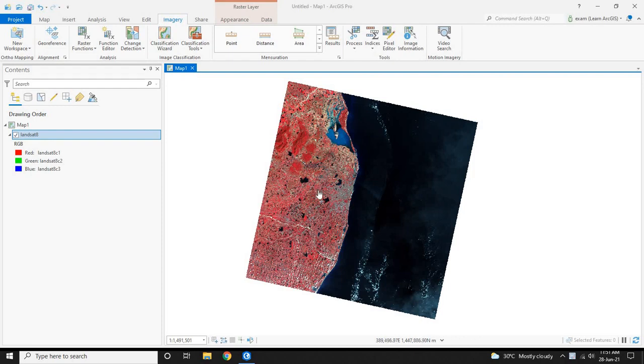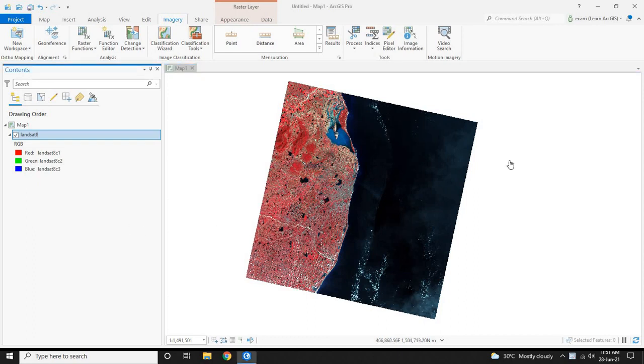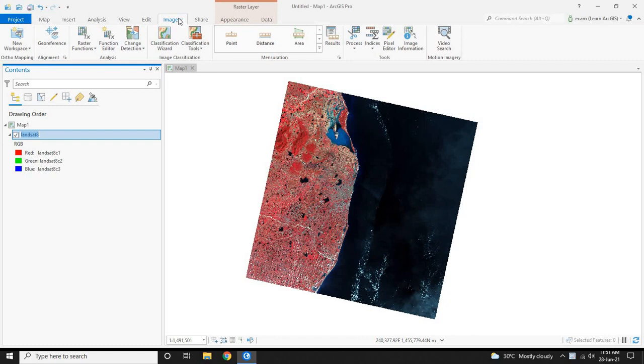Hi, in this video let's see how to do a simple land use land cover classification. Here we have a Landsat 8 image. To start with the classification, click on the imagery first, then click on the Imagery tab under the menu. Next, click on the Classification Tools under the Imagery tab.